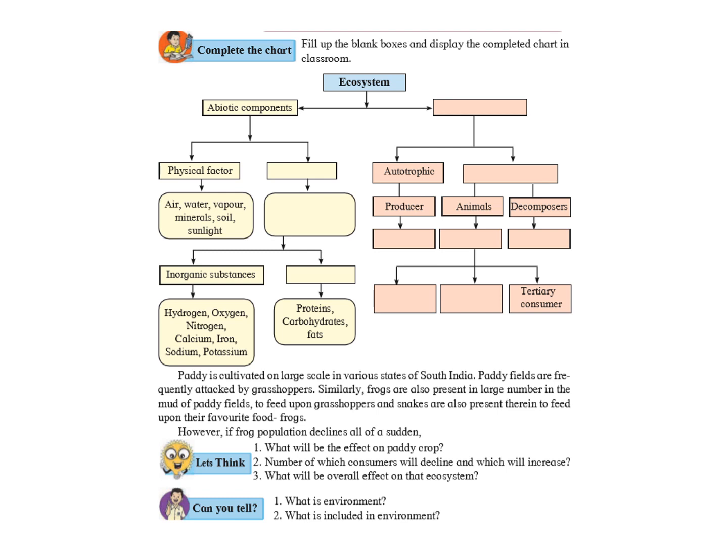What are the physical factors? Air, water, sunlight, soil, mountain, rocks etc. What are the chemical factors? The chemical factors are nutrients, salts etc. that are available in the environment. These chemical factors are again subdivided based on their origin. Either they are inorganic or they are organic. Inorganic can be hydrogen, oxygen, nitrogen, calcium, iron, sodium, potassium, zinc and other minerals which are available.